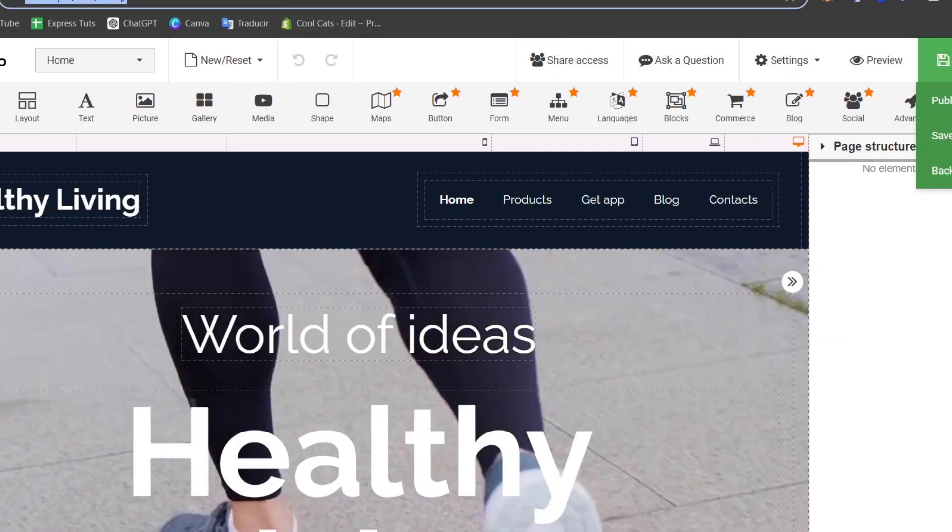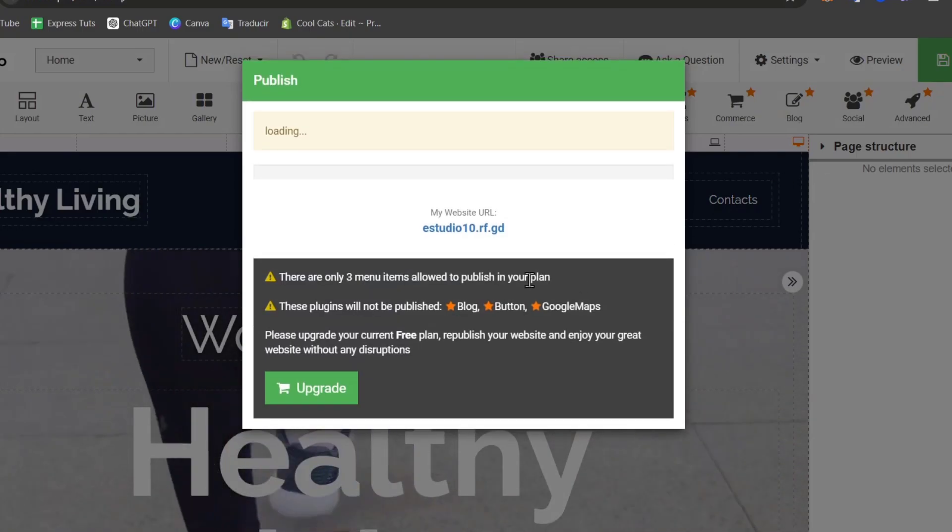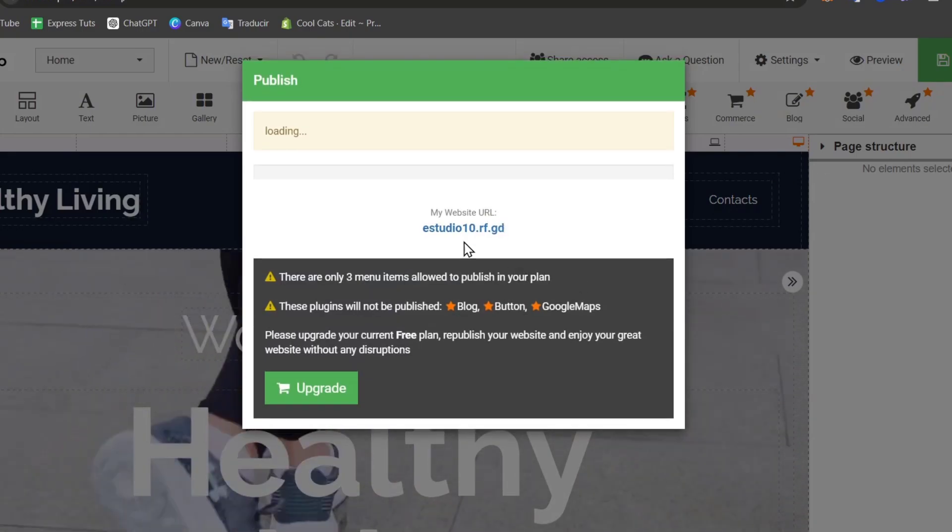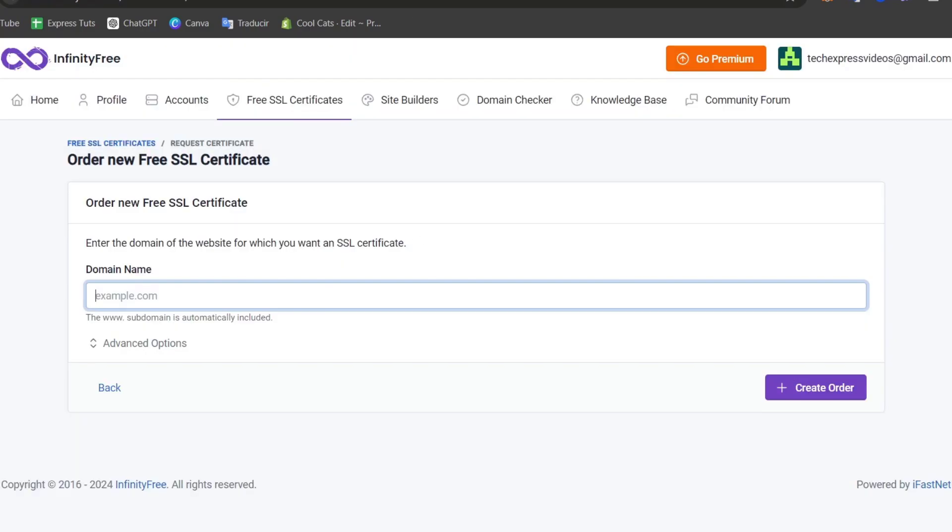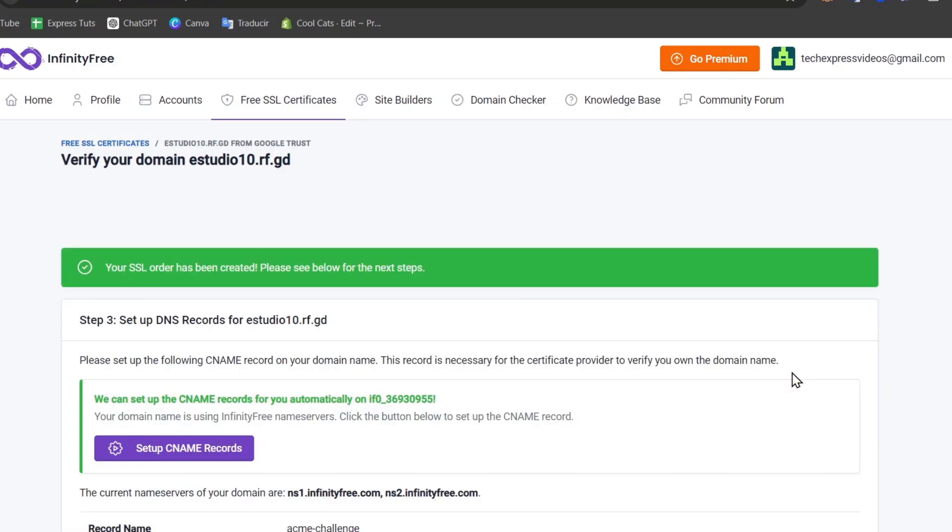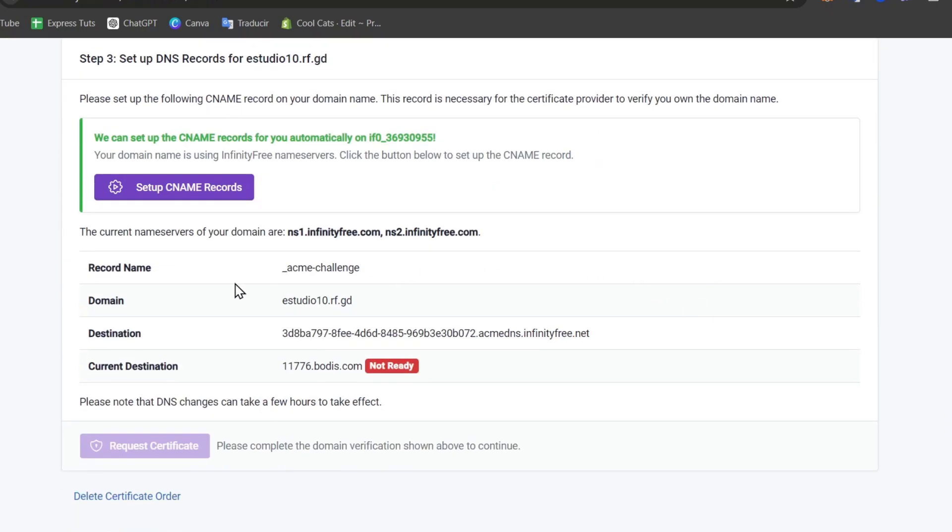In my case, I'll go for publish and here is my website. I copy this website, go back, and here's my domain name, then create my order. Since this is directly for free, you might have a recall name, a domain destination, and the current destination that is not ready.